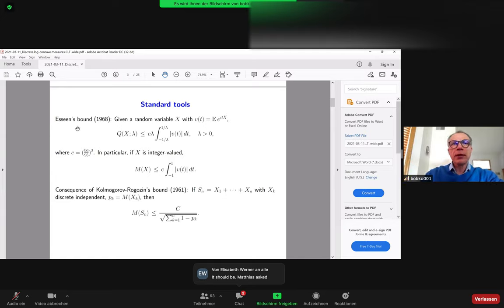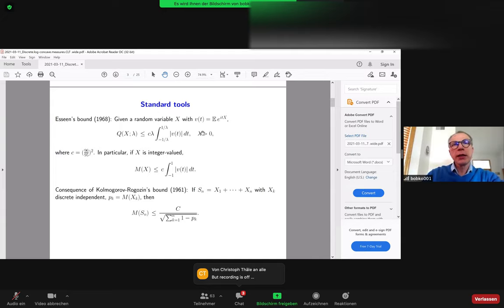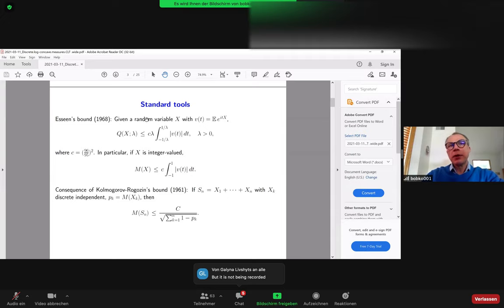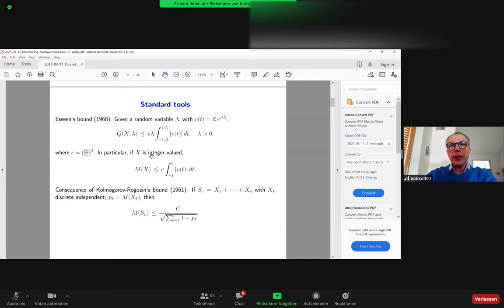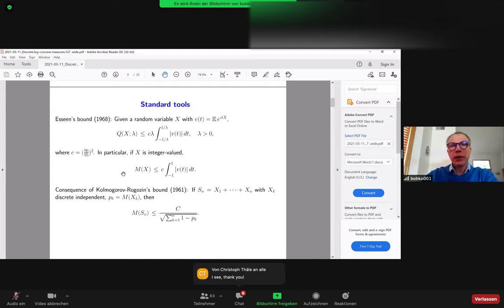A bit later, Esseen related the concentration function to the characteristic function of the random variable. There is a Fourier relation between Q and the characteristic function φ, which allows one in many situations to effectively bound this quantity by taking the integral of the characteristic function. There is some universal constant here, and this is a rather general relation holding for any random variable X.